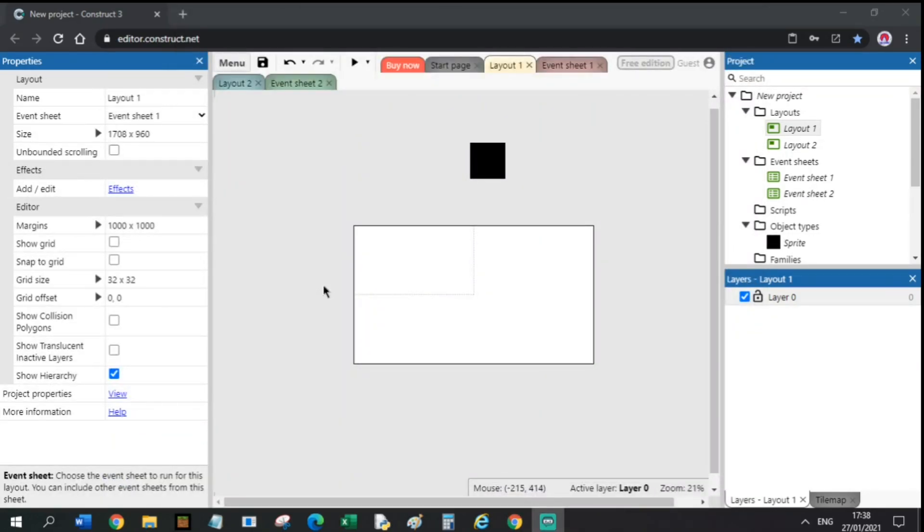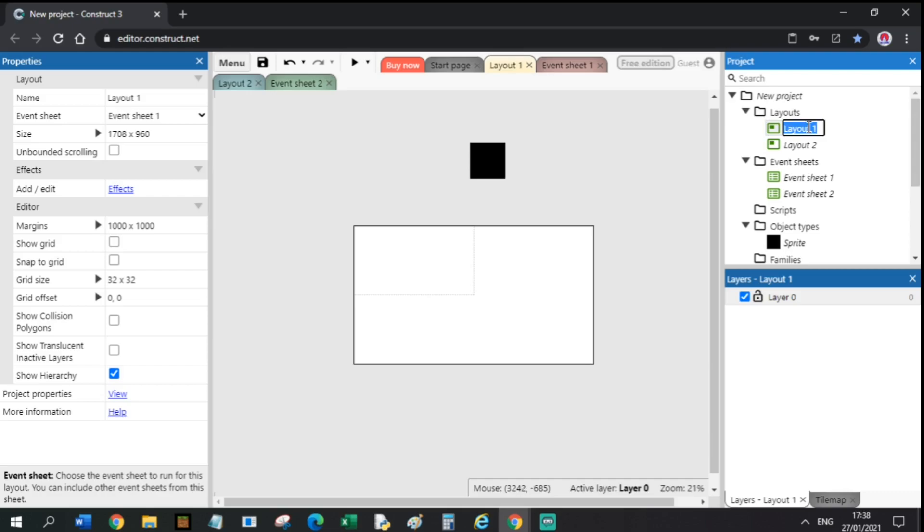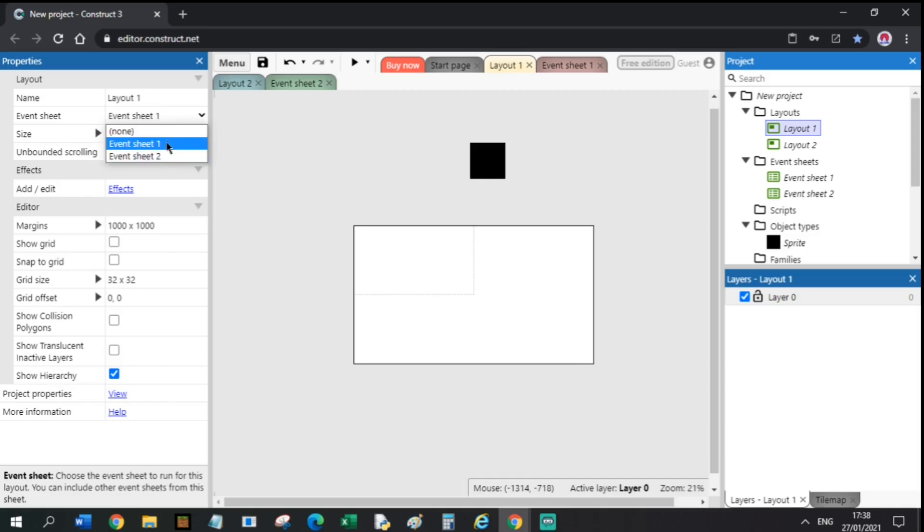Tip number 5. Want to use the same script for both layouts? Well, you can simply do that by going to the Layout you want to change the Event Sheet of. Event Sheet. Select the drop-down menu and choose the desired Event Sheet.